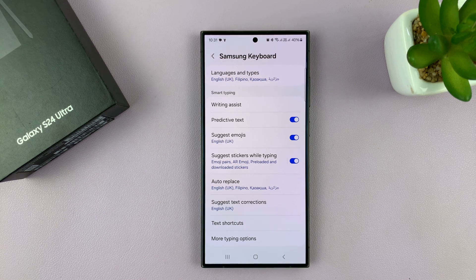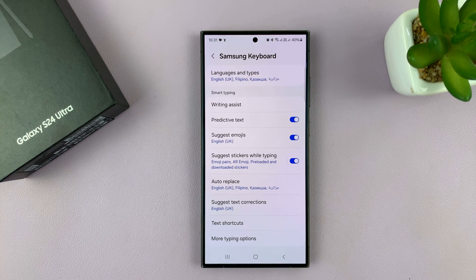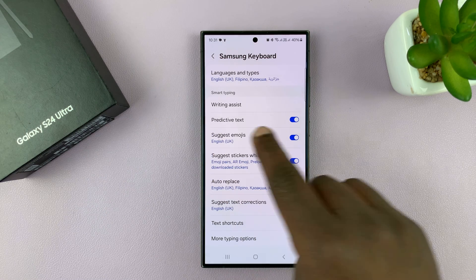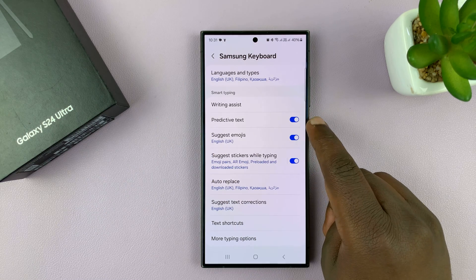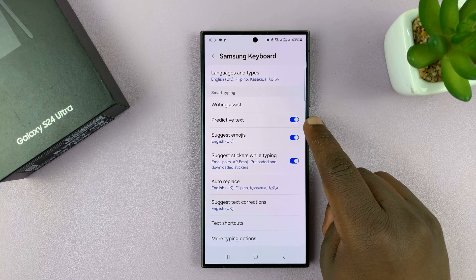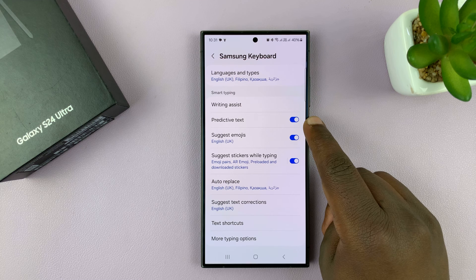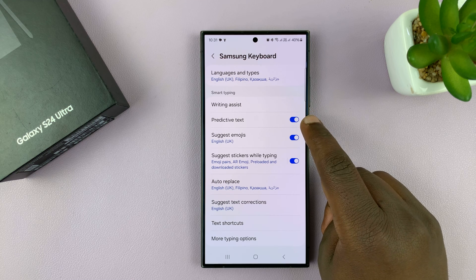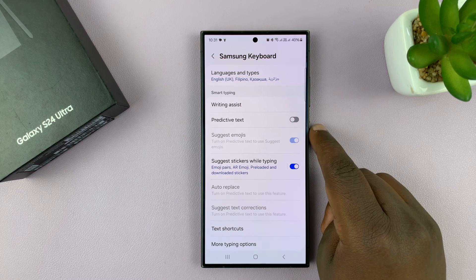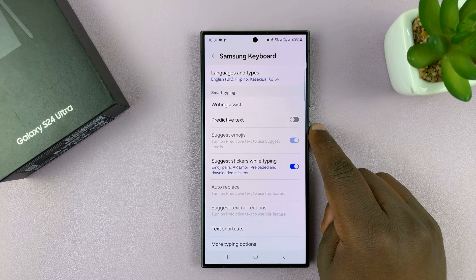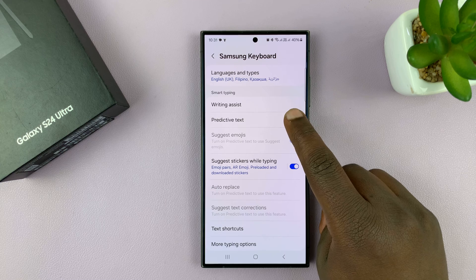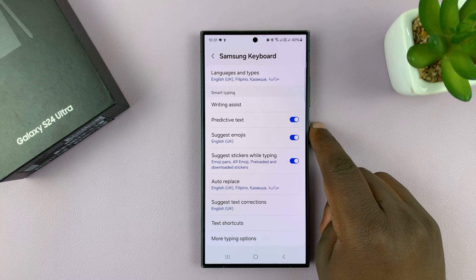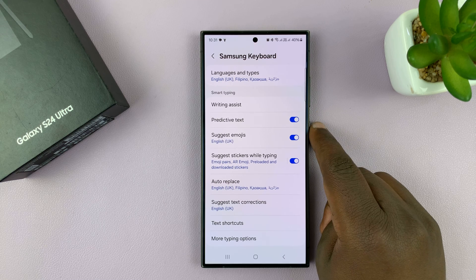that opens the Samsung keyboard settings. And from here, you'll have the predictive text option. It's enabled right now. To disable, just turn off the toggle button. And to enable, just turn it on from there.